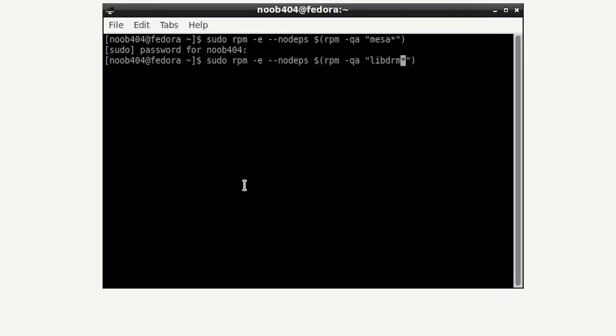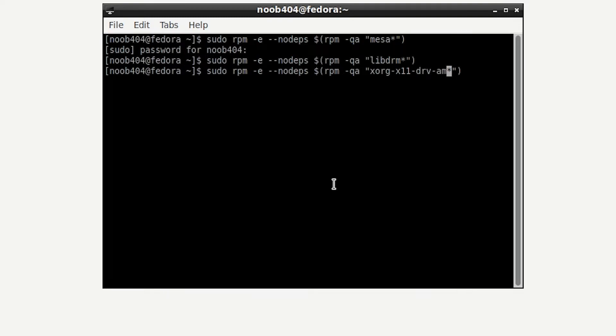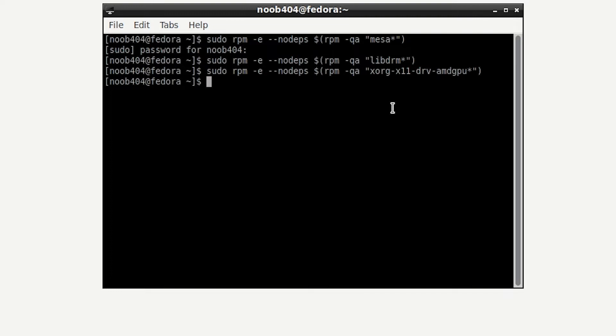I'm going to make the same command appear again by pressing the up arrow, and this time change libdrm to xorg-x11-drv-amdgpu, then press enter. That's it, you've successfully removed the existing drivers that might have caused a conflict when we try to install the new drivers.